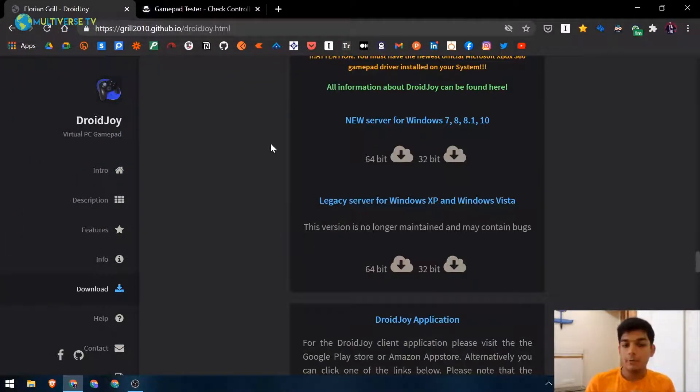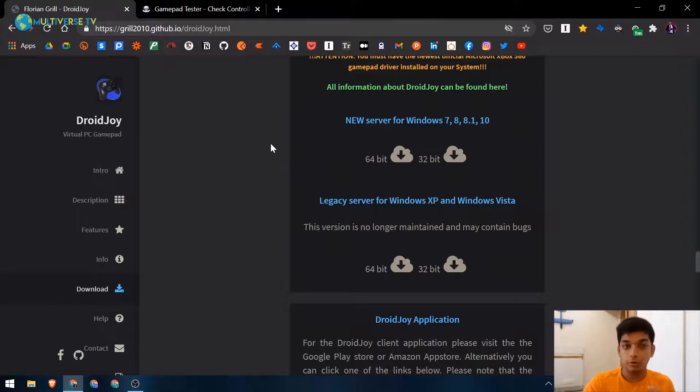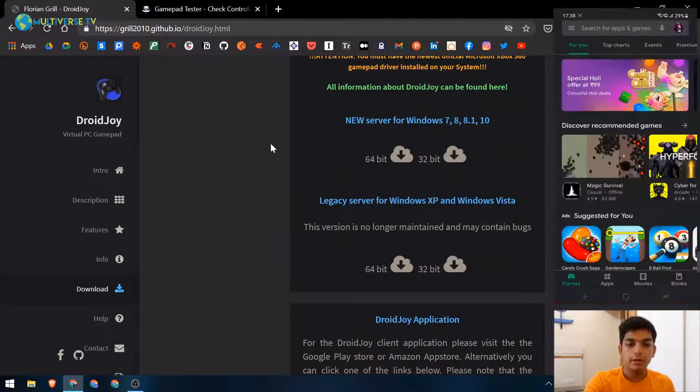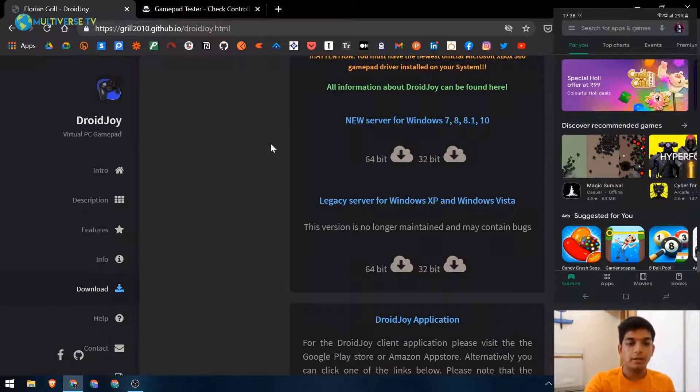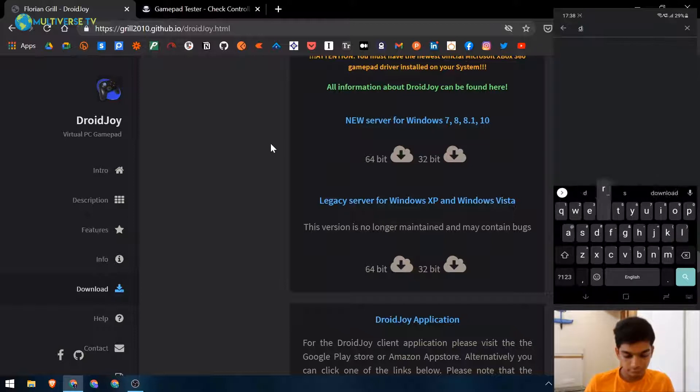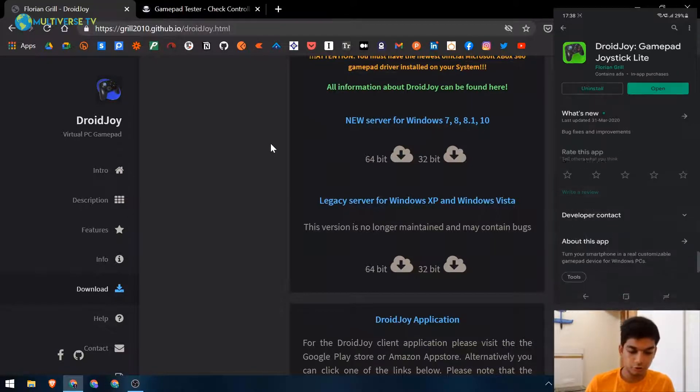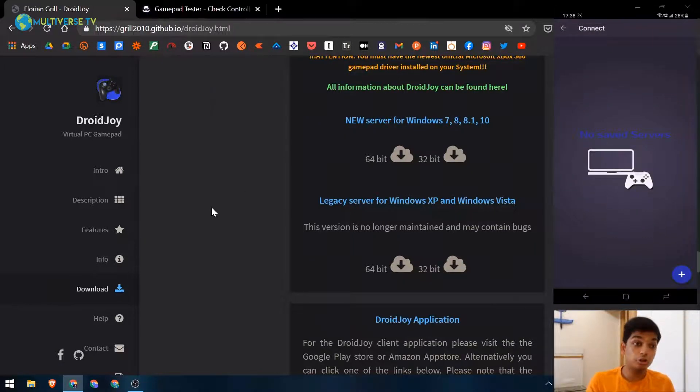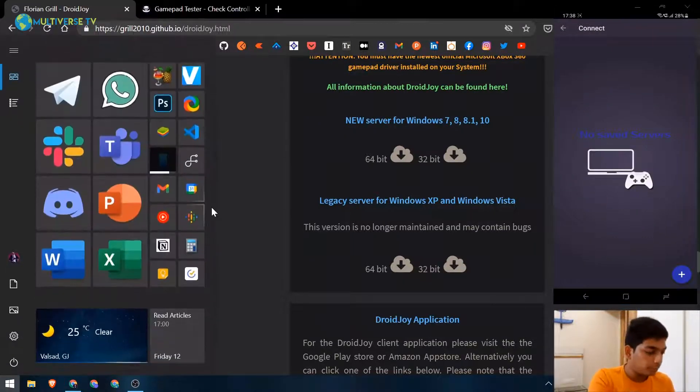Now you need to head to your mobile device and download an app from the Play Store. Go ahead and search for DroidJoy. Here it is - DroidJoy. I have already installed it, so just go ahead and click open. Now we'll search for DroidJoy on our laptop.